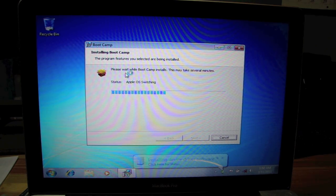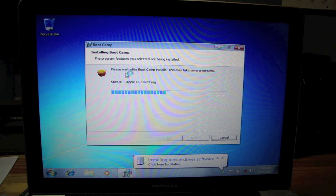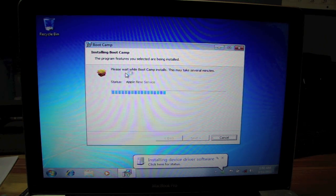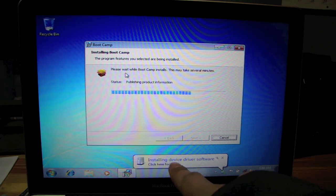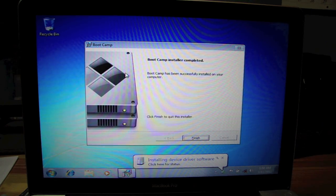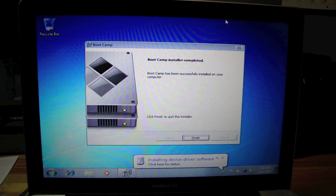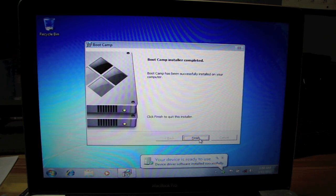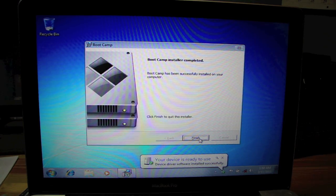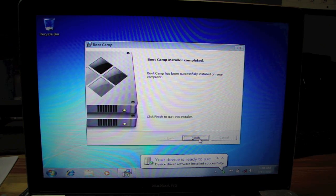Alright, status moving files, Apple OS switching. Oh, there we go. Installing driver device. That's a good sign. Boot Camp has been successfully installed on your computer.